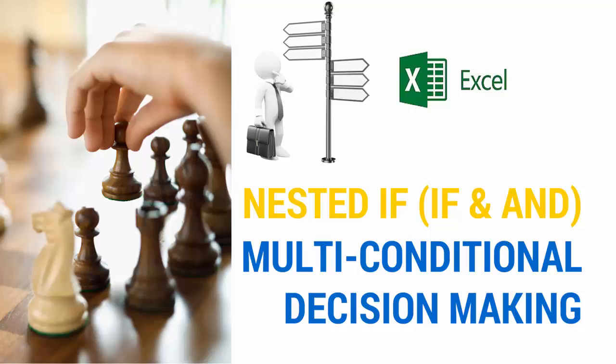The two functions that we're going to show you how to combine are the IF function and the AND function. Excited to start? Let's get this ball rolling.